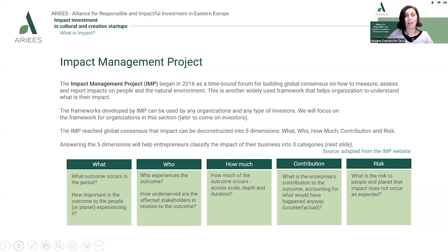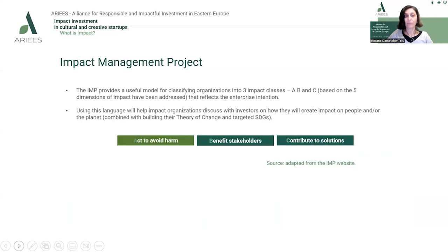Answering these five dimensions of impact helps entrepreneurs classify their impact into three main categories. Those impact classes reflect the enterprise's intentions and can be grouped as A, B, and C based on the five dimensions. A comes from acting to avoid harm, B from benefiting stakeholders, and C from contributing to solutions.